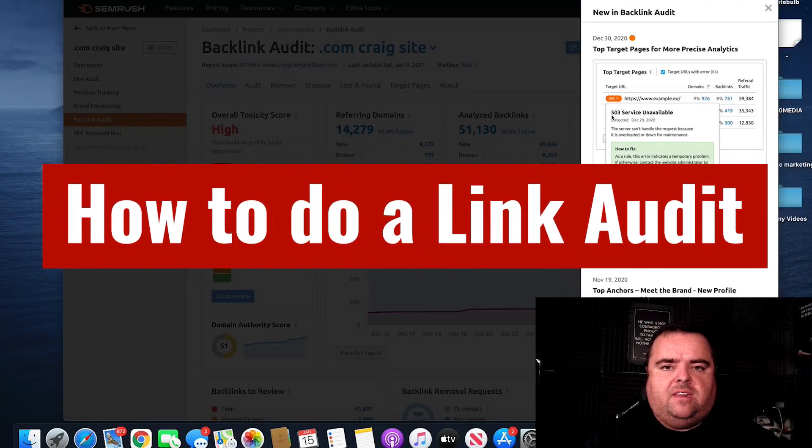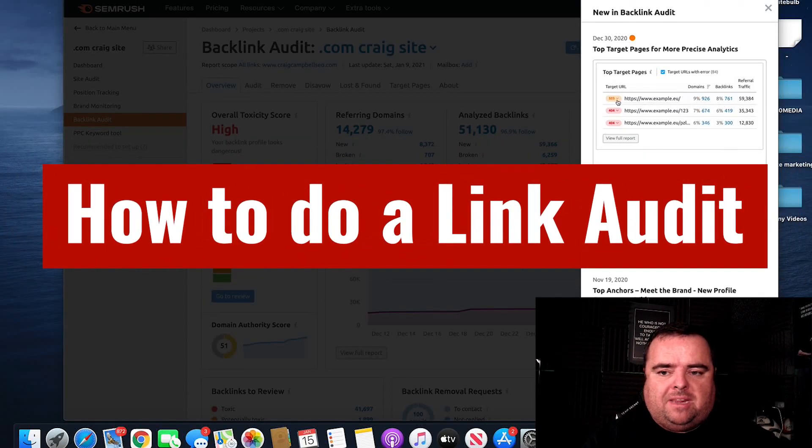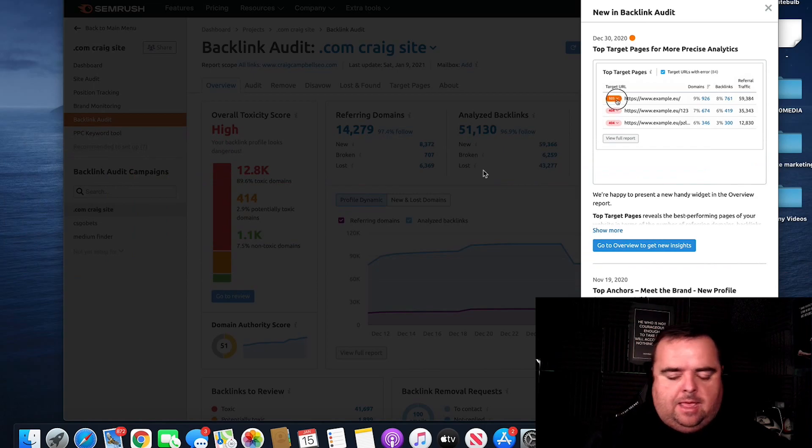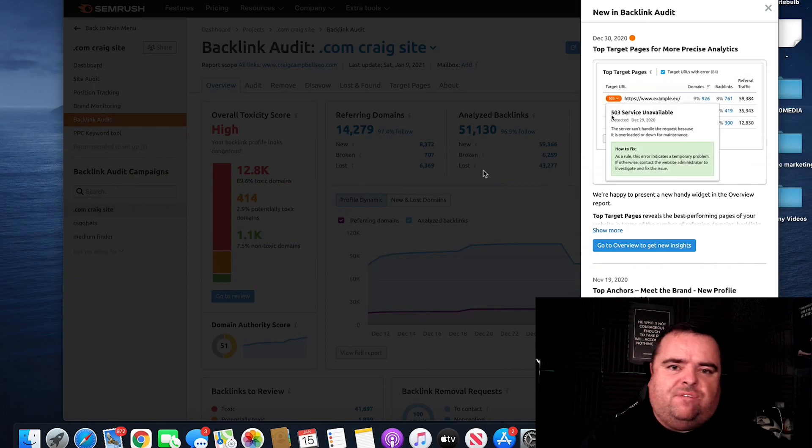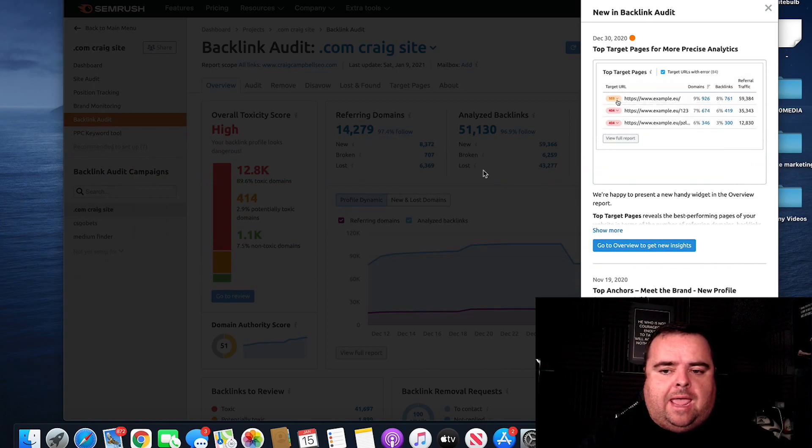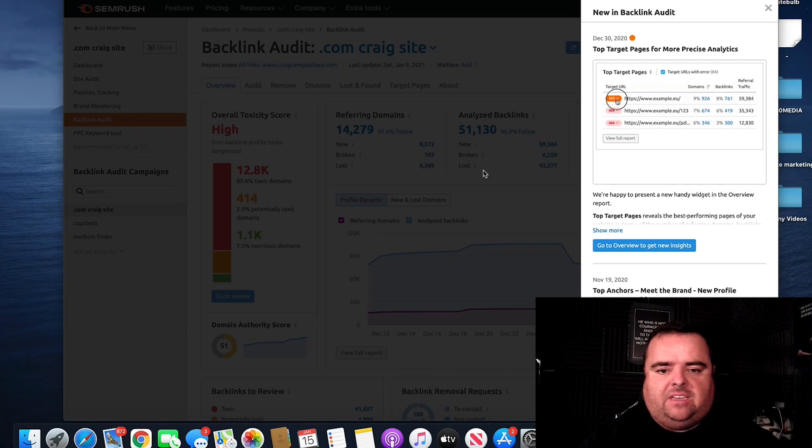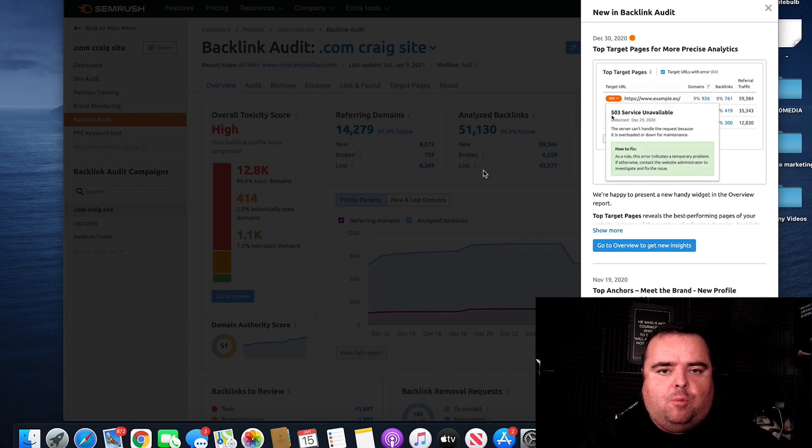So guys, before I dive in here, this is a link audit, but it's a very basic link audit. In the more advanced section, I will do a hell of a lot more on reverse engineering your competition.